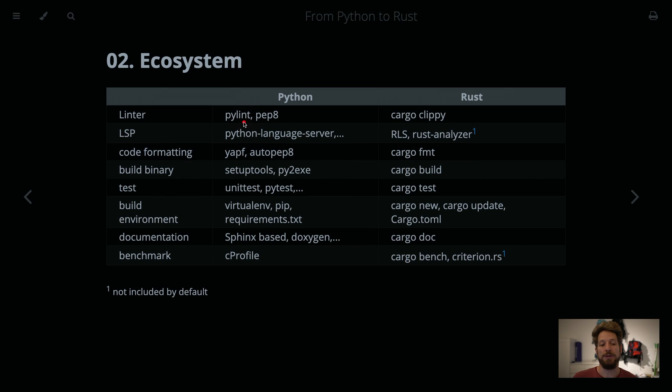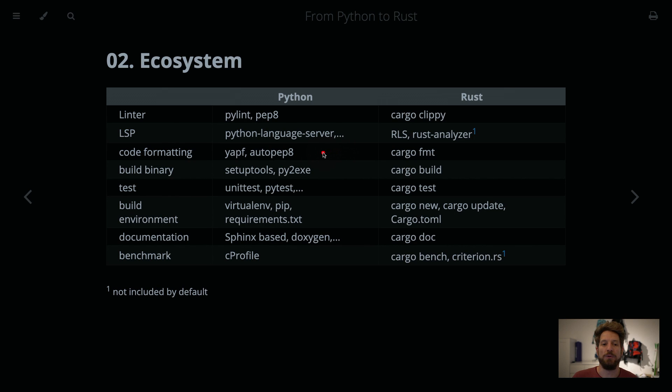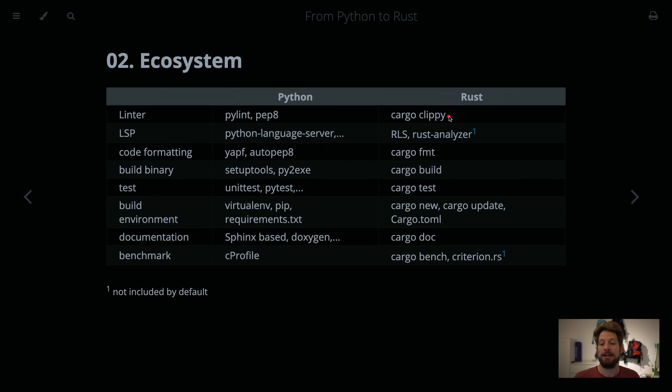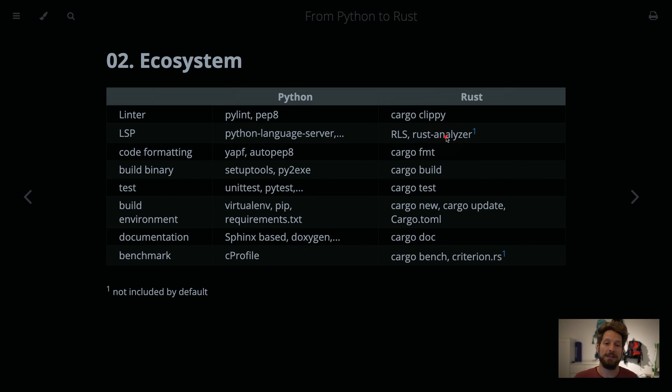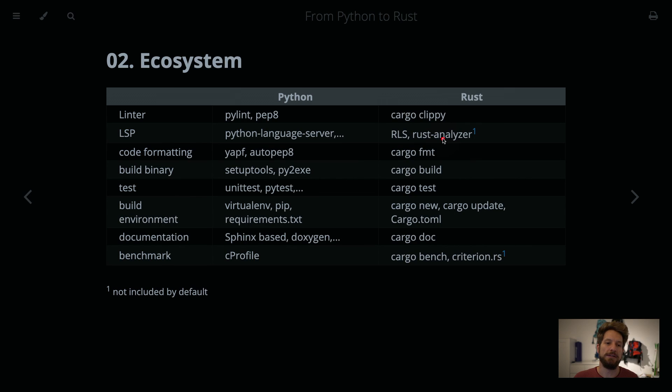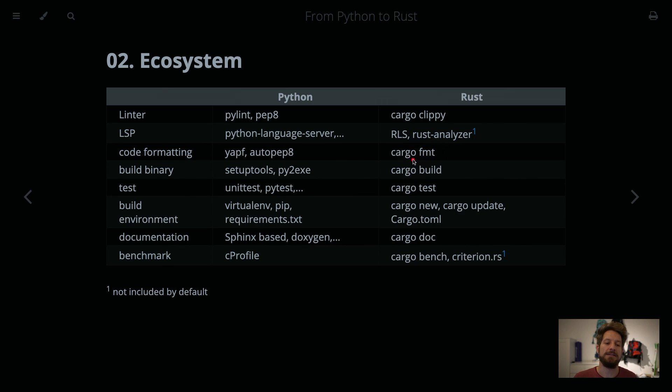For Python we would have the PyLint PEP8 linters that will tell you if you are not writing idiomatic code or doing formatting that is an accepted standard. Cargo Clippy will not necessarily talk to you about formatting, but it is very helpful with giving hints of how to improve the performance, giving you ideas of how to use more idiomatic code that will be easier to read by other existing Rust programmers already.